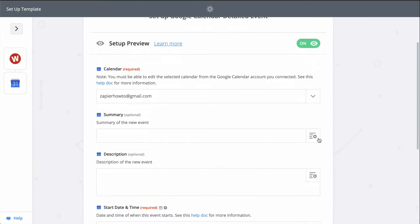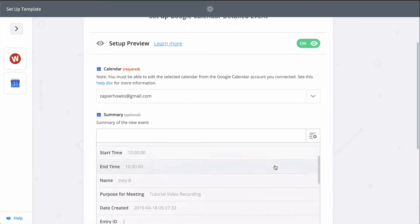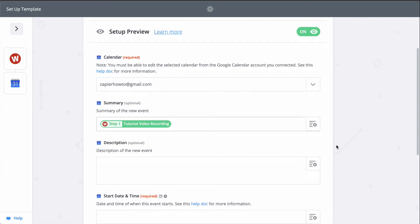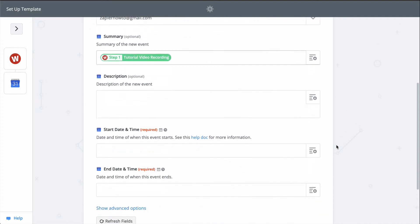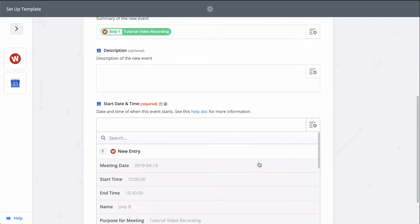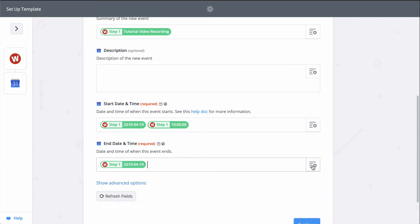And when you see this button, that means you can pull in information from the first step from the Wufu response. I'll grab the description and start and end times. We're good here, so let's continue.